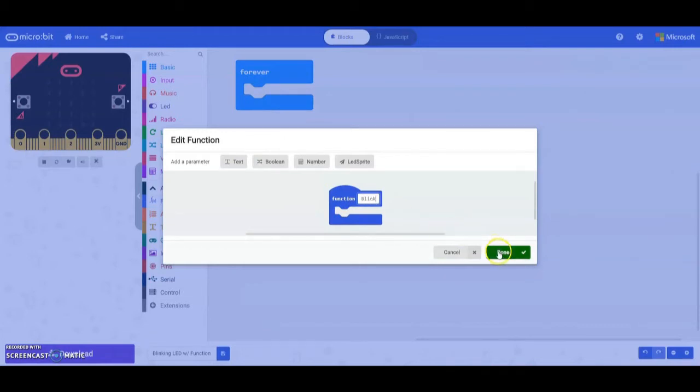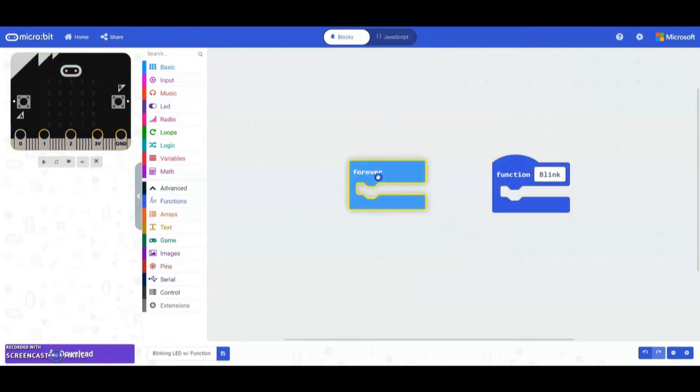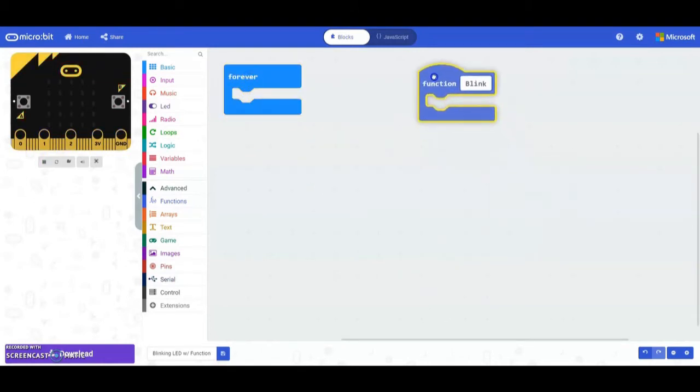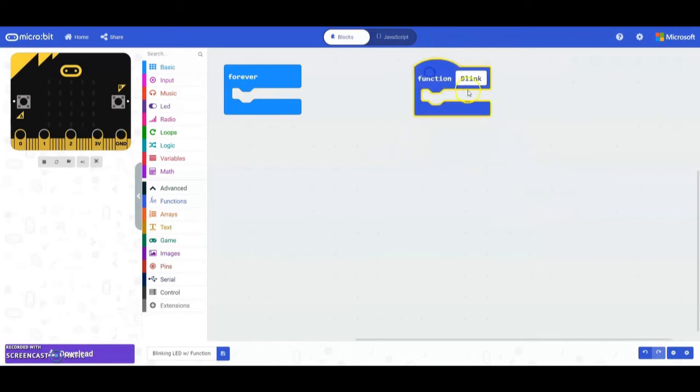Once we select done you're going to notice that we now have a new event handler in our program. We still have our forever loop, but we also now have our function which is our blink. This is where we want to create that actual function or that blinking code.